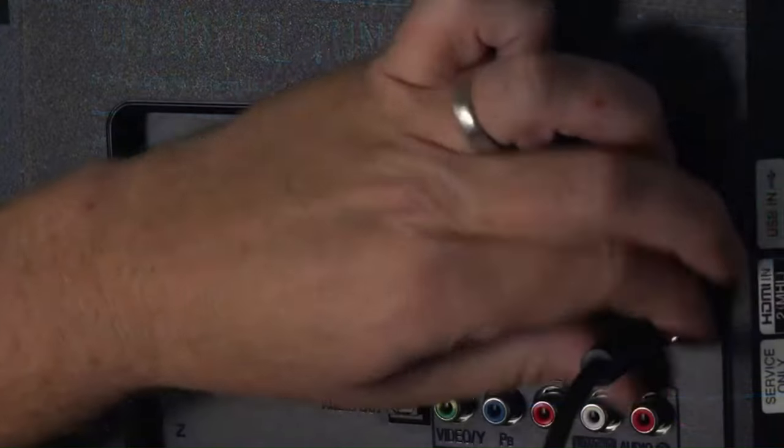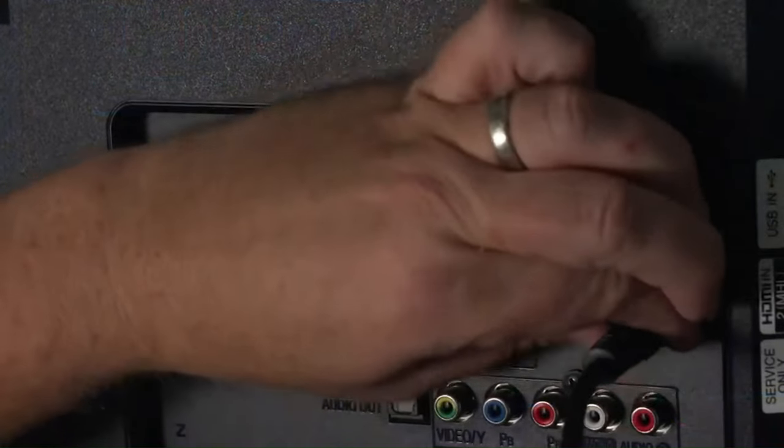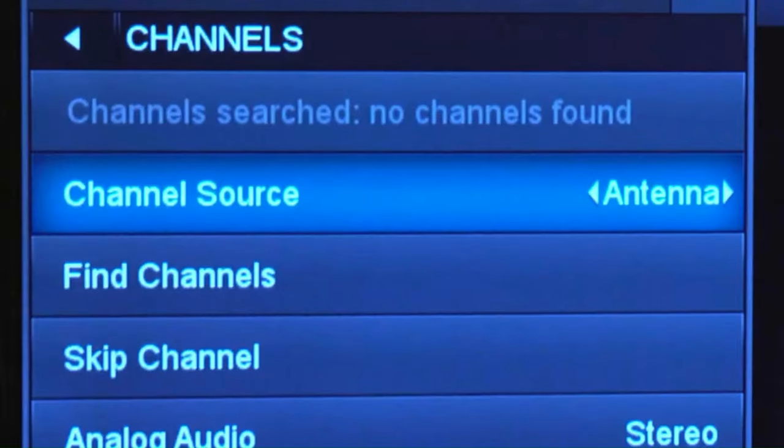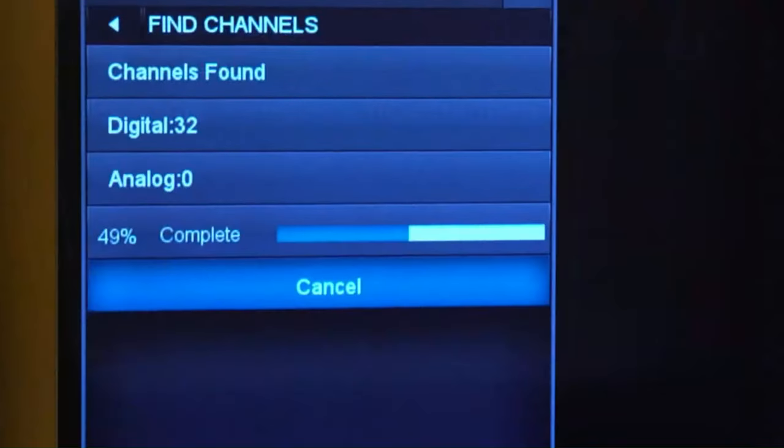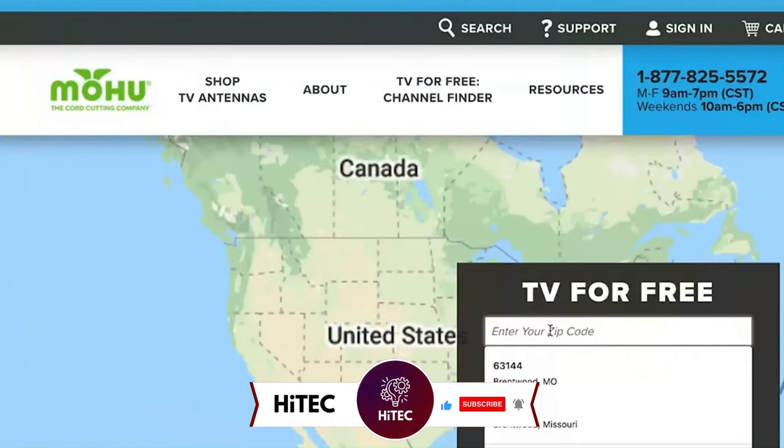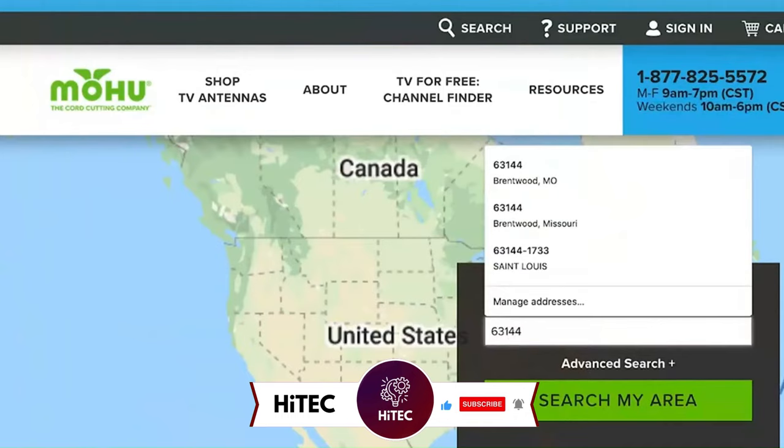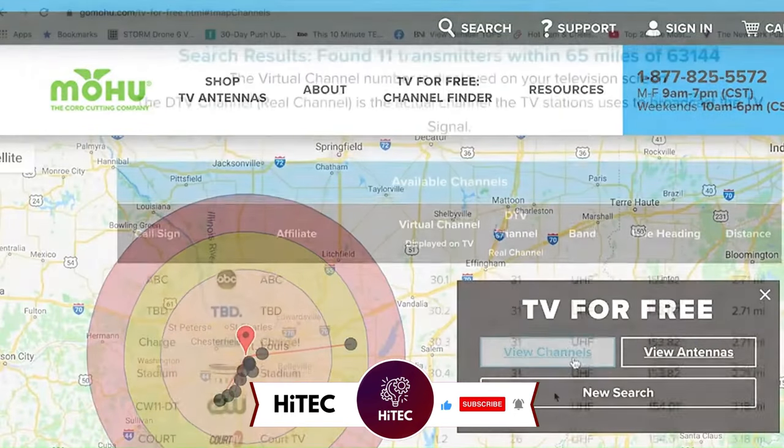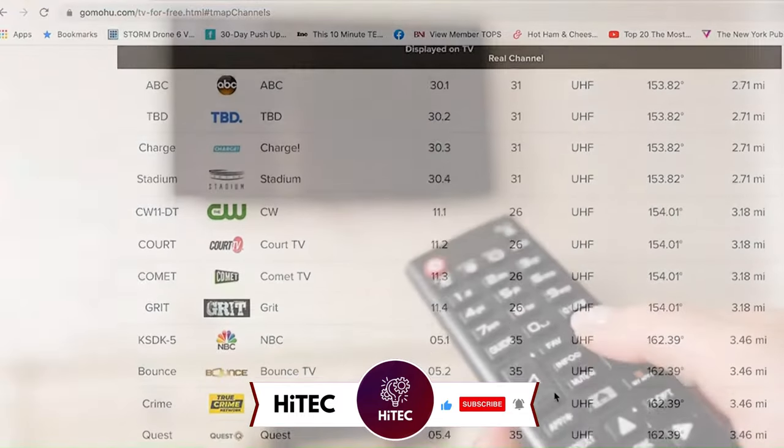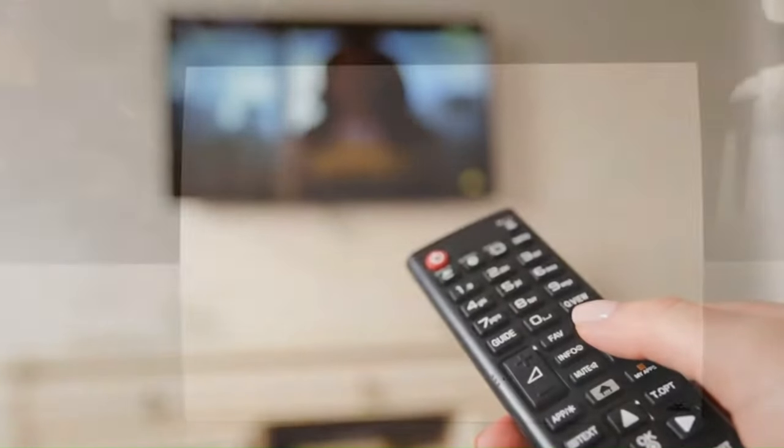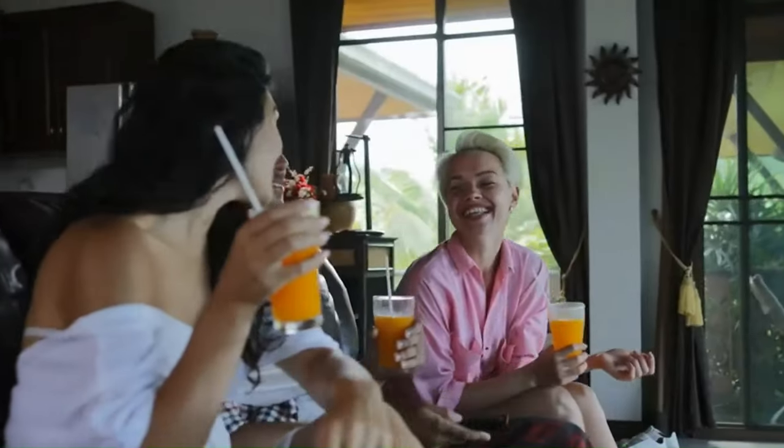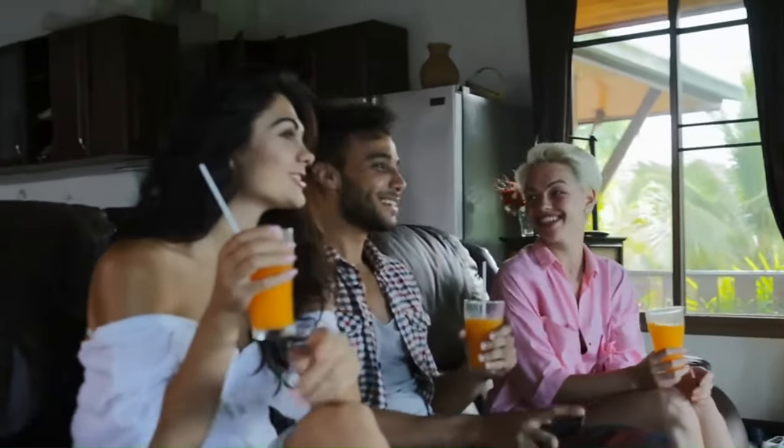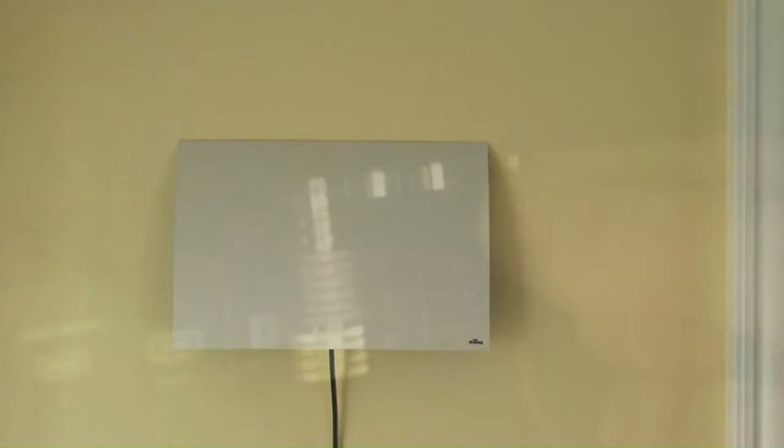Mohu's 40-mile rating seemed fairly accurate at my semi-rural, hilltop test location, which enjoys good elevation and clear line-of-sight over nearly 360 degrees to TV transmitters ranging from about 15 to about 70 miles, scattered in all directions. Note that the Arc is not amplified, so if you need to extend its feed to a more distant TV set, an amplified model like Mohu's own Arc Pro is likely a better bet.